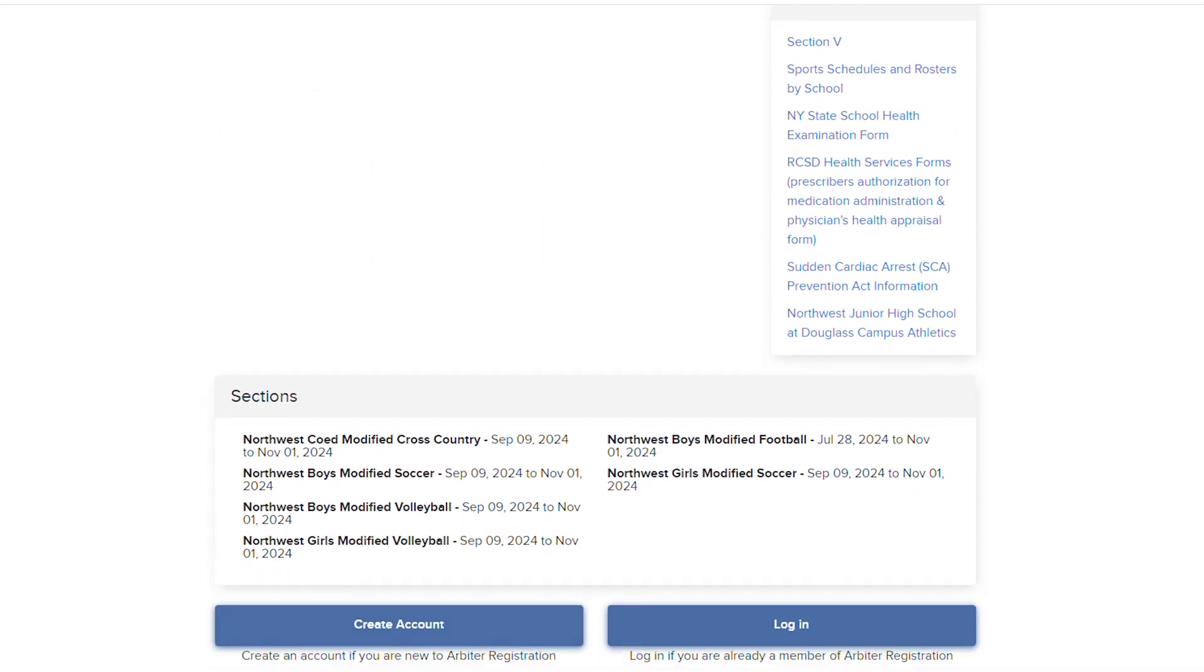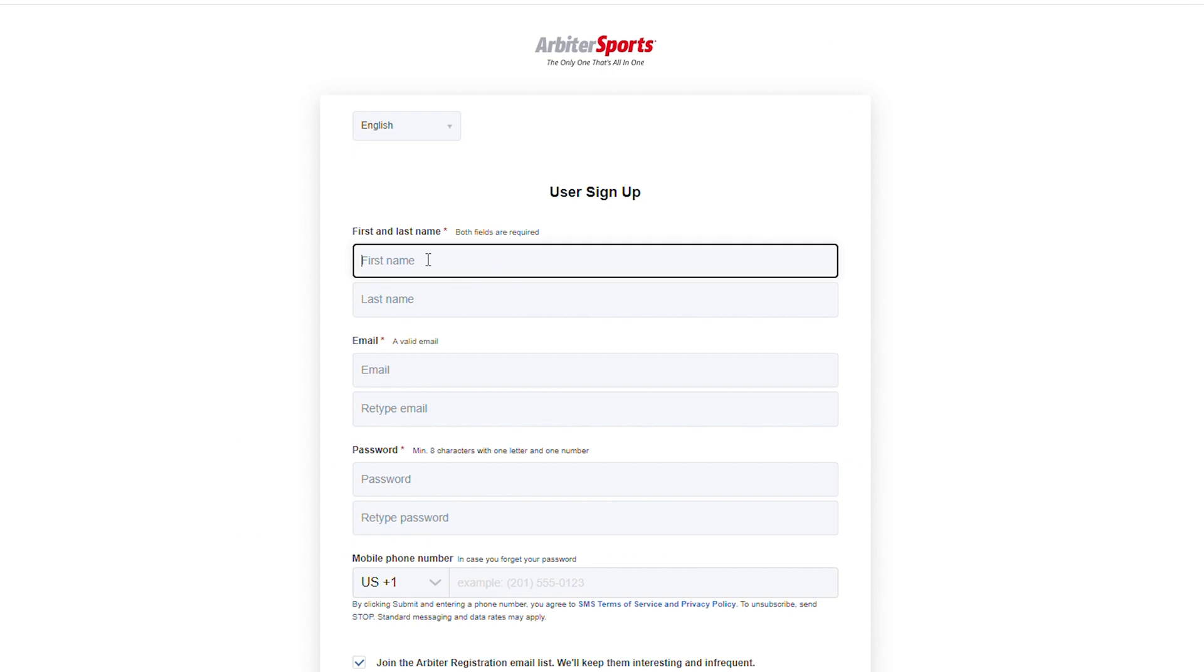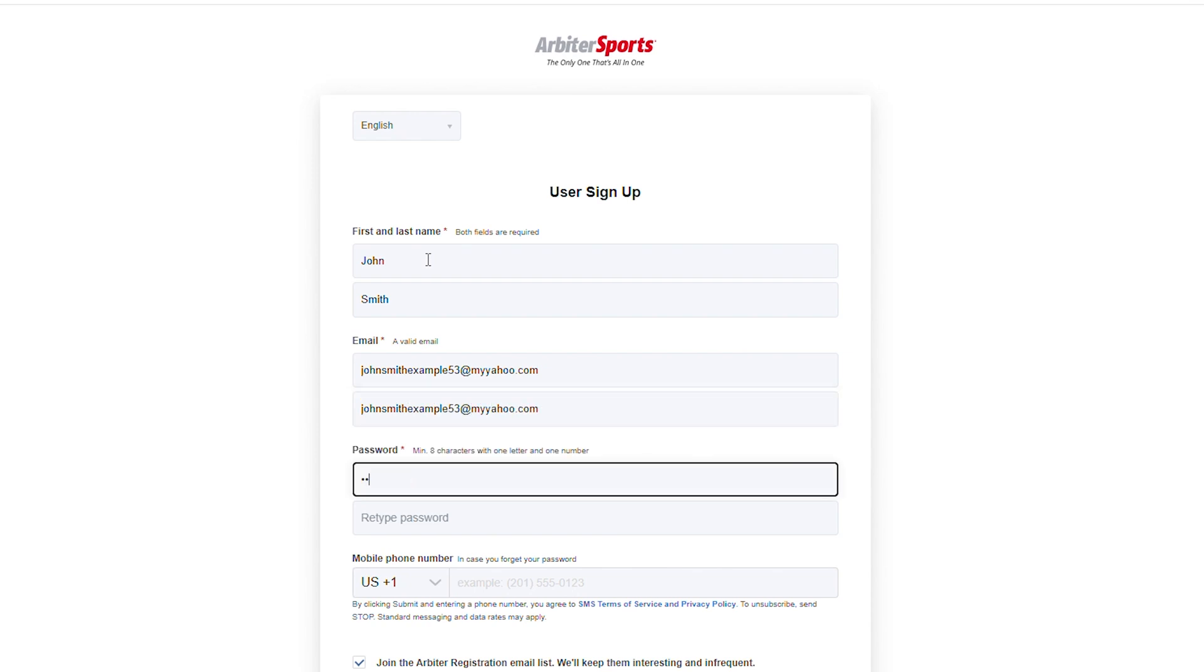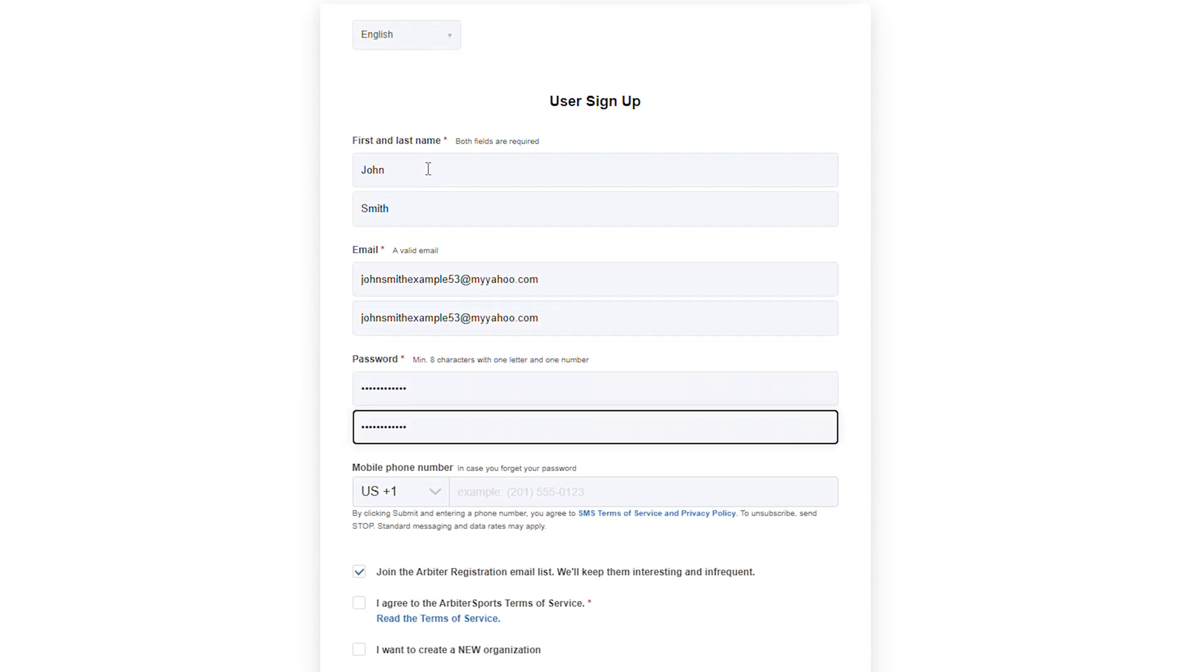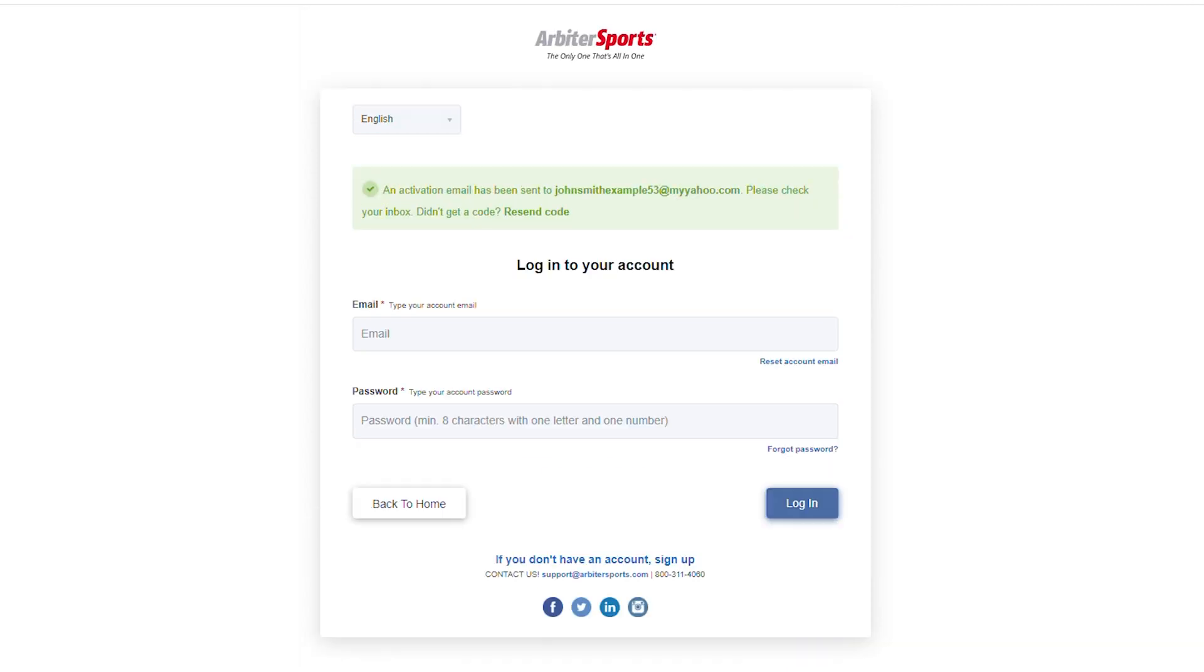If you have an account, select Login and enter your credentials. If you're new, select Create Account. After you select Create Account, complete all the necessary information, and check the Terms of Service before clicking Submit. Remember to save your username and password in a safe place.